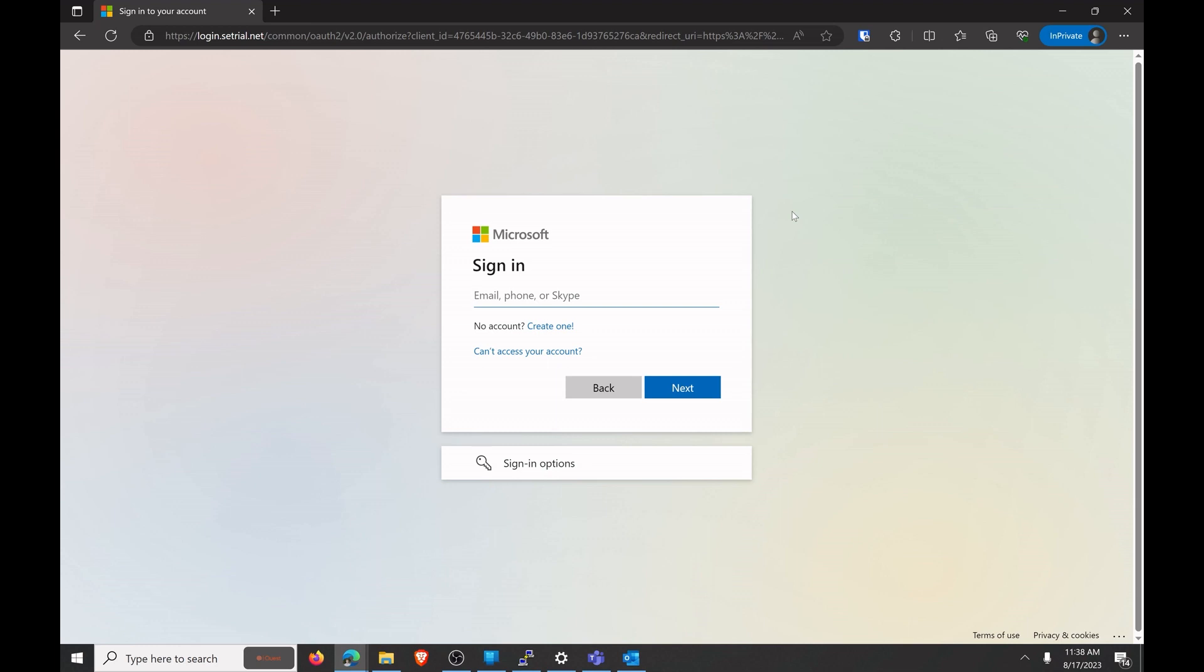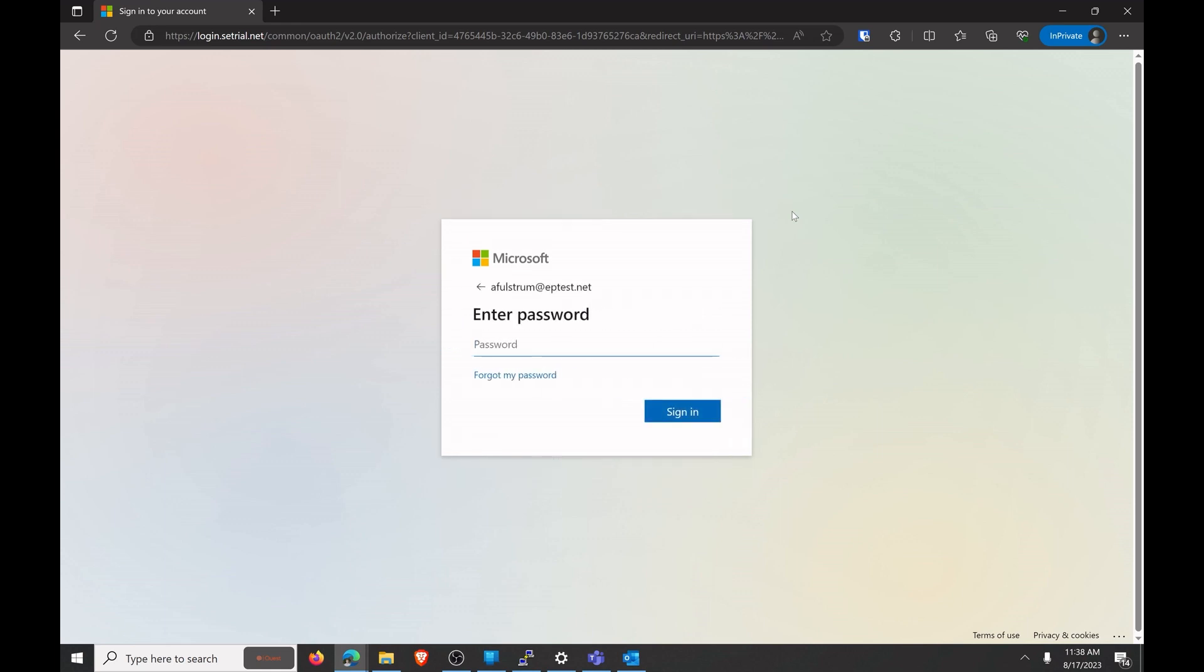So I'm going to go ahead and I'm going to enter in my credentials here. So I'll start off with my email just like normal, and it's going to prompt me for my password.